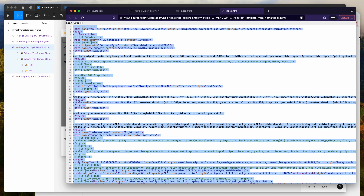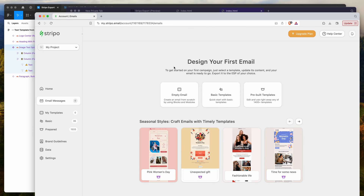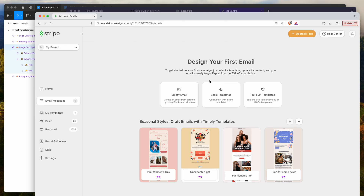I'm already logged into Stripo and currently don't have any emails added. If you've got no emails, the button you want to click is Basic Templates. In your stripo.email account, click on Basic Templates under the Email Messages tab.